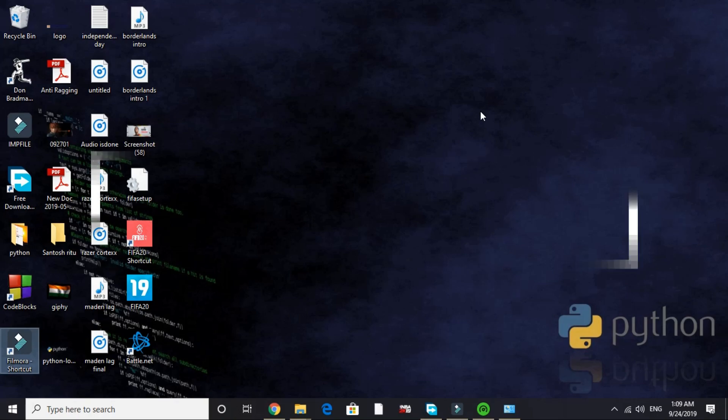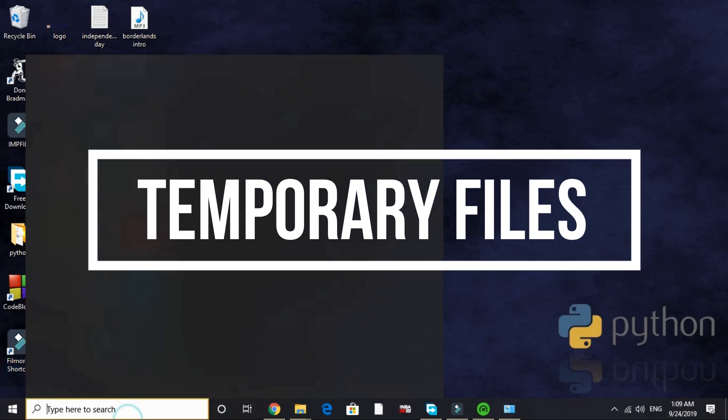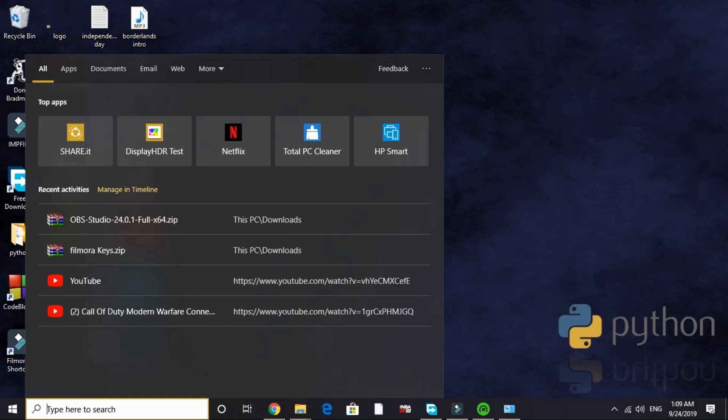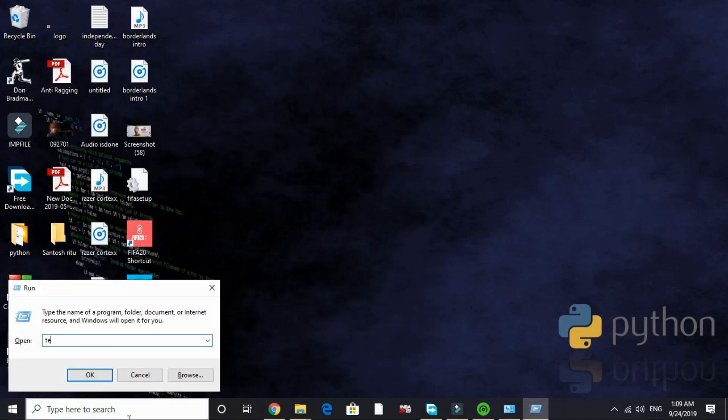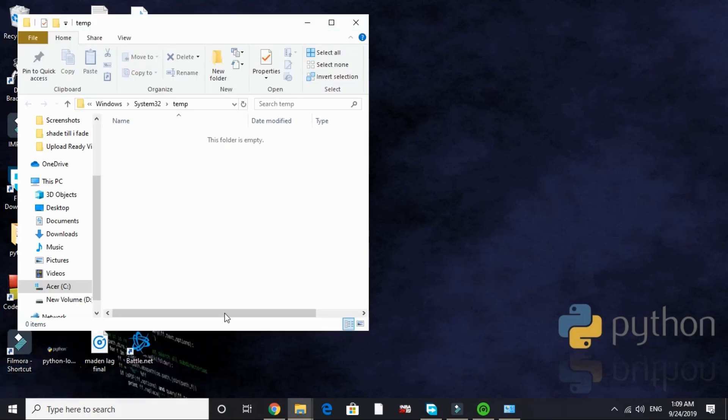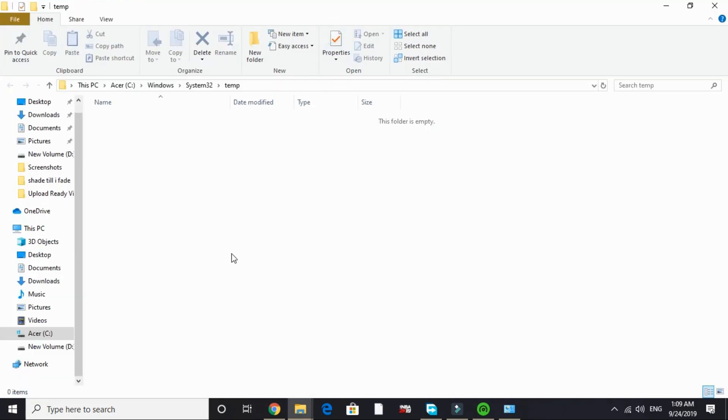Now let's come to the last step. It will give your PC a boost but for a temporary time. In this step we'll be deleting temporary files. Just search Run and here type 'temp' and delete all the files present in this folder. I recently deleted all the files in this folder so this folder is empty.